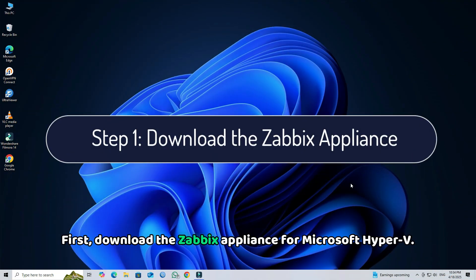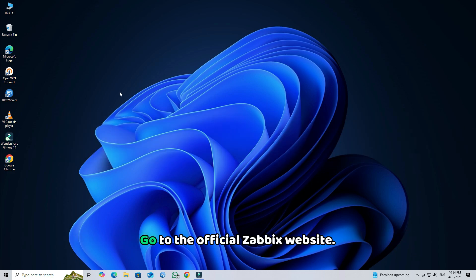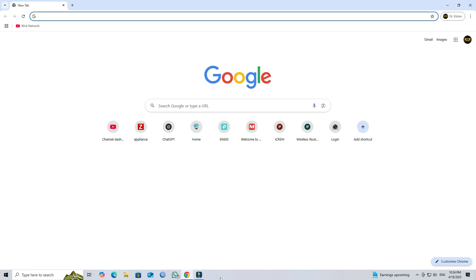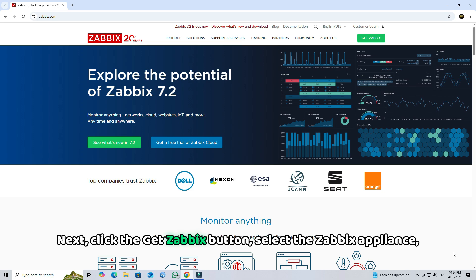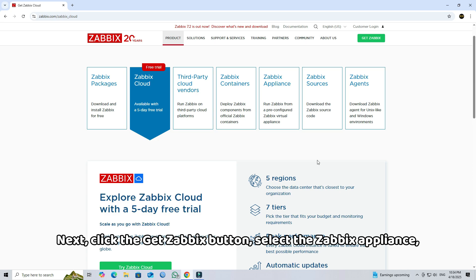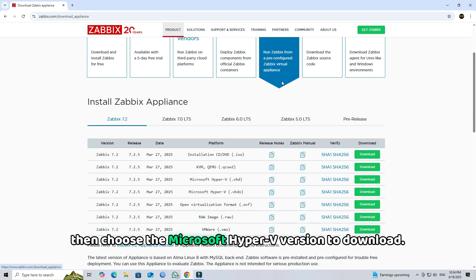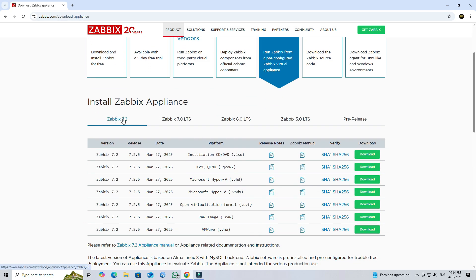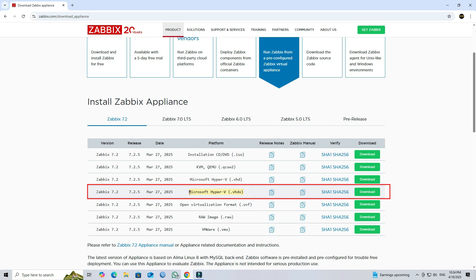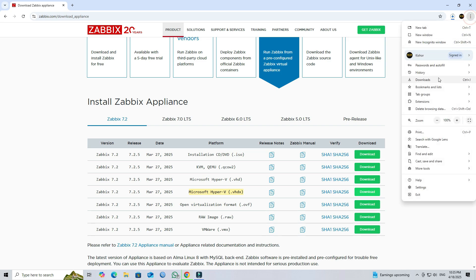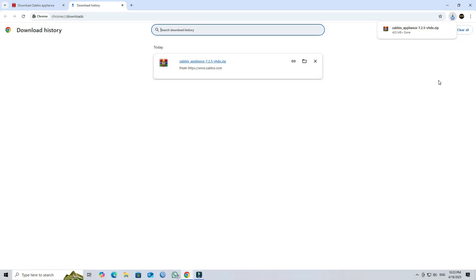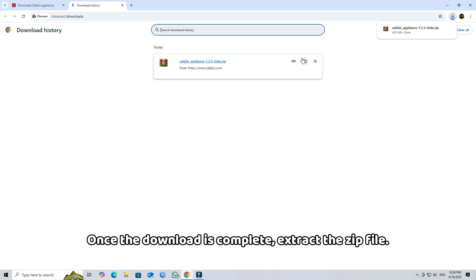First, download the Zabbix appliance for Microsoft Hyper-V. Go to the official Zabbix website. Next, click the Get Zabbix button. Select the Zabbix appliance, then choose the Microsoft Hyper-V version to download. Once the download is complete, extract the zip file.